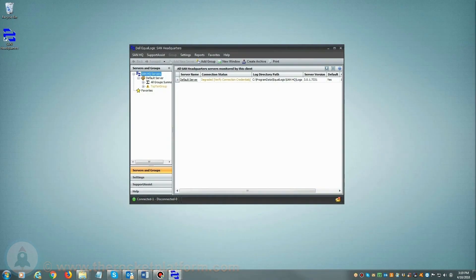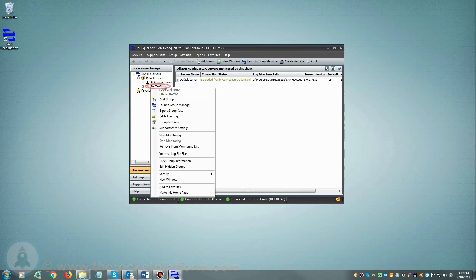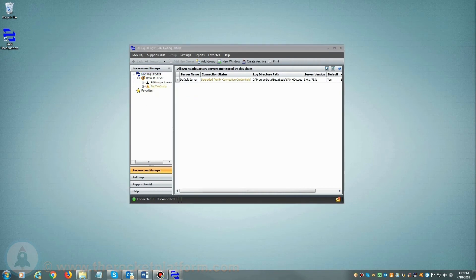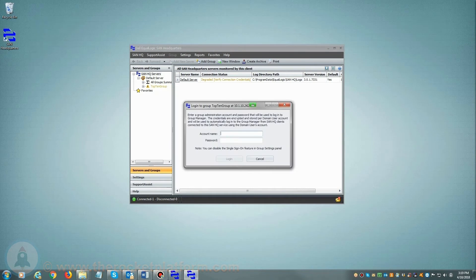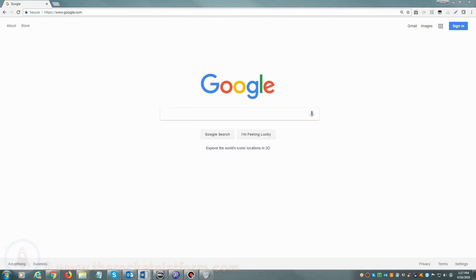Once SAN Headquarters is loaded, on the left-hand side of the page you will see a list of current groups managed by SAN Headquarters. From here you will need to select the particular group with the current issue. You will right-click on the group name and select Launch Group Manager and log in using your login credentials.